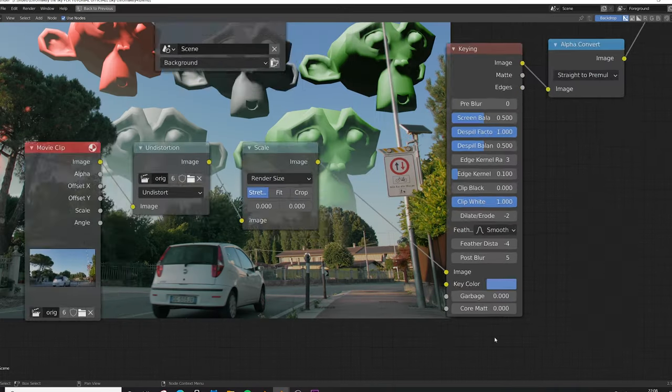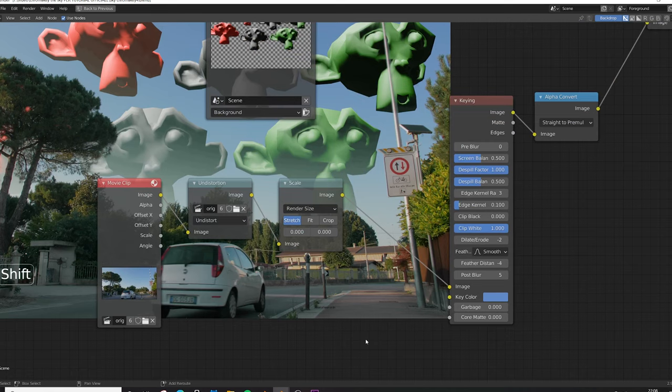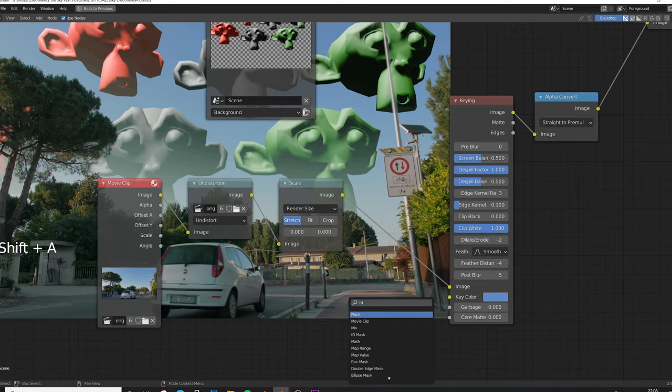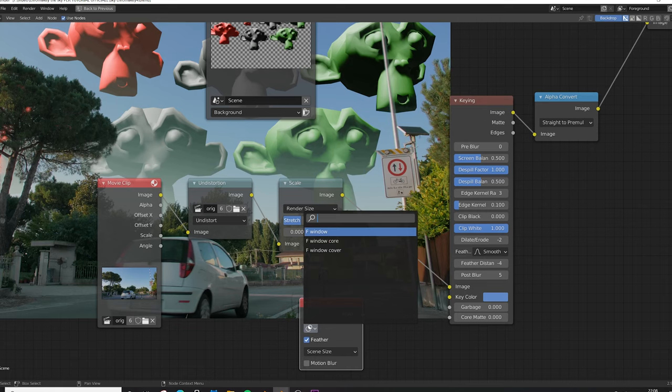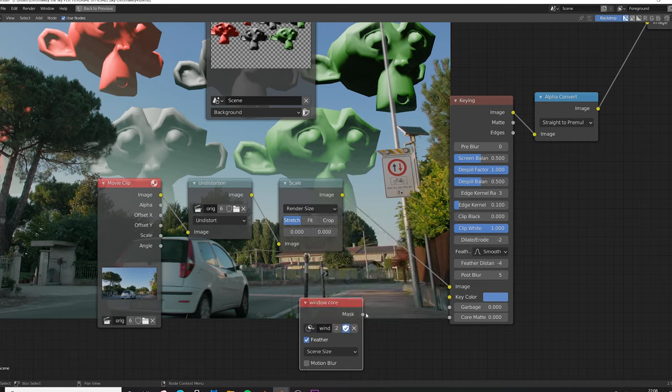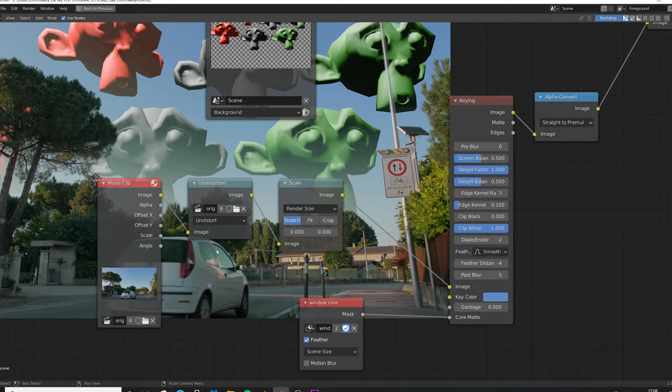So let's go back in the layout here, press Control Space to maximize the compositor, Shift A and search for mask. Now click on window core and plug this into the core matte. Core matte indicates the areas of the video that you want to save from the chroma key. Cool but we can do better.